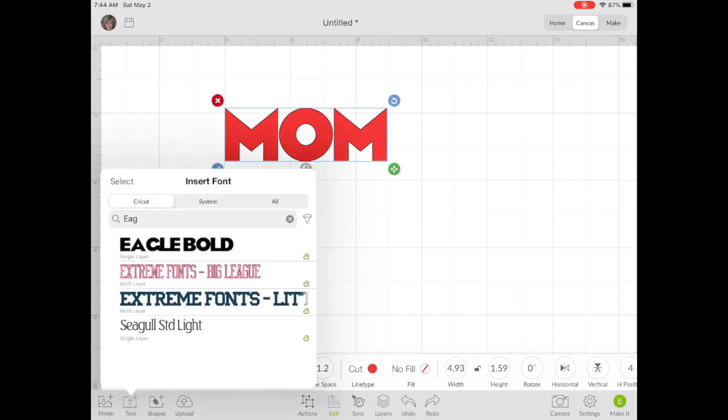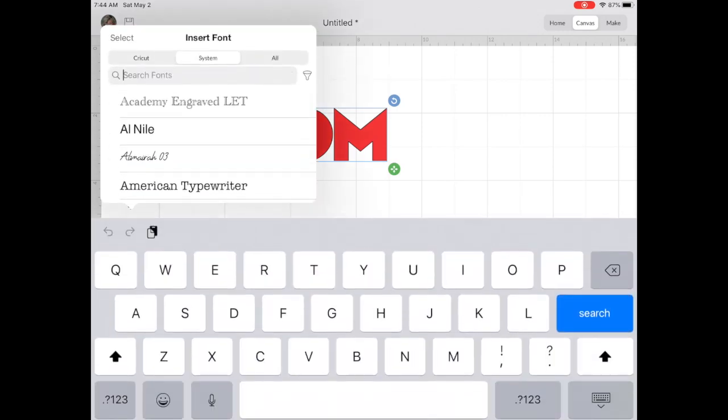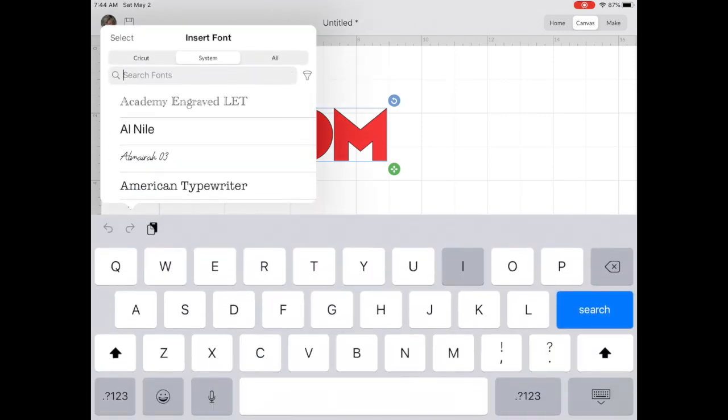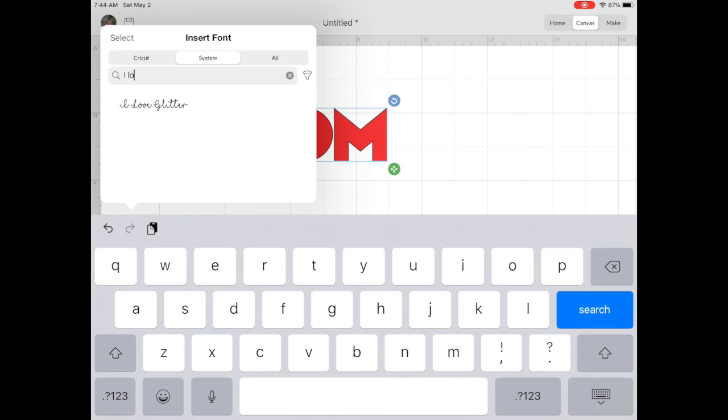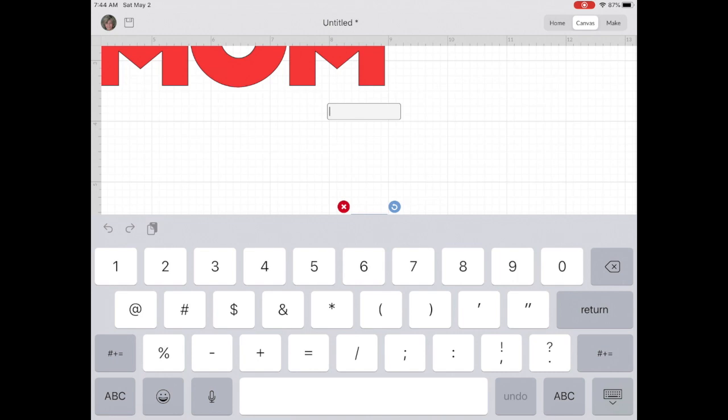We'll go back to Insert Text. I'll switch to System Fonts and I'm going to search for I Love Glitter. I Love Glitter font is a free download on Defont.com.